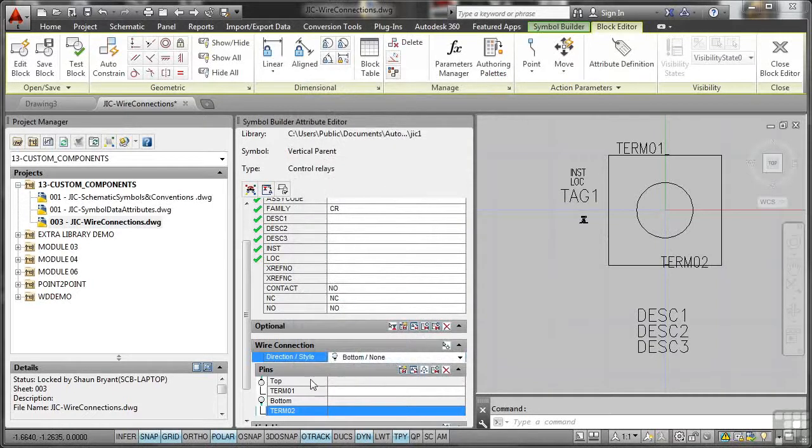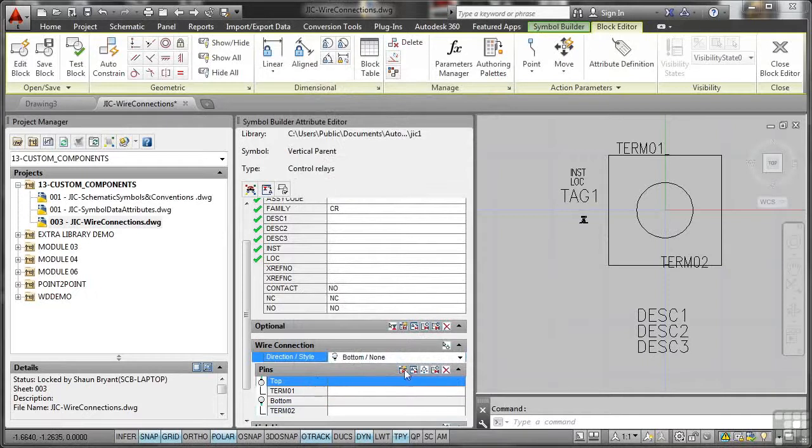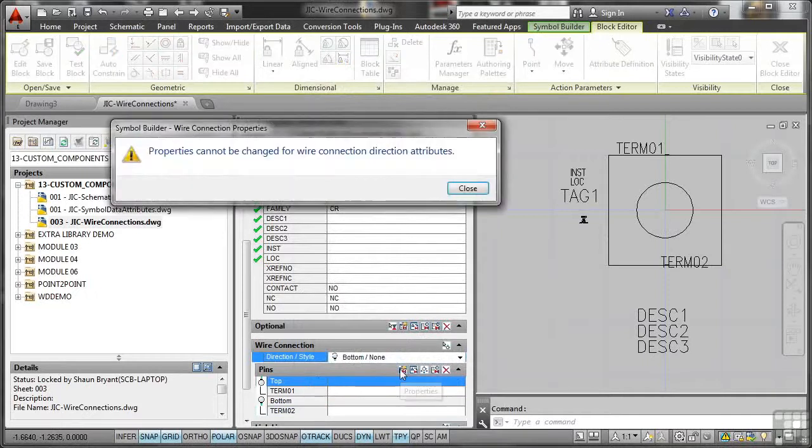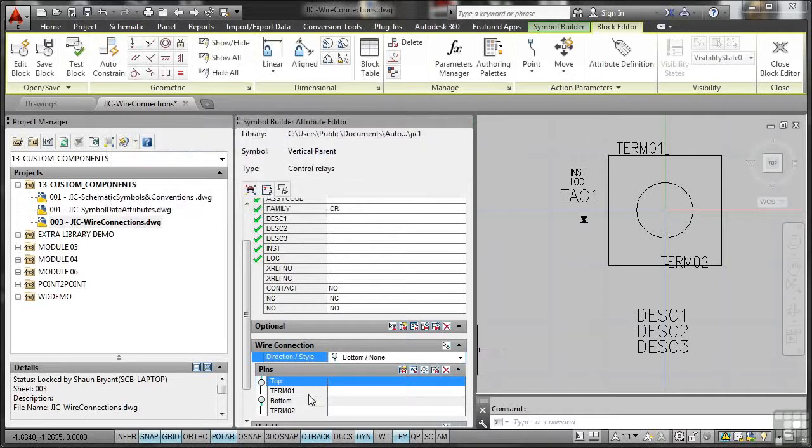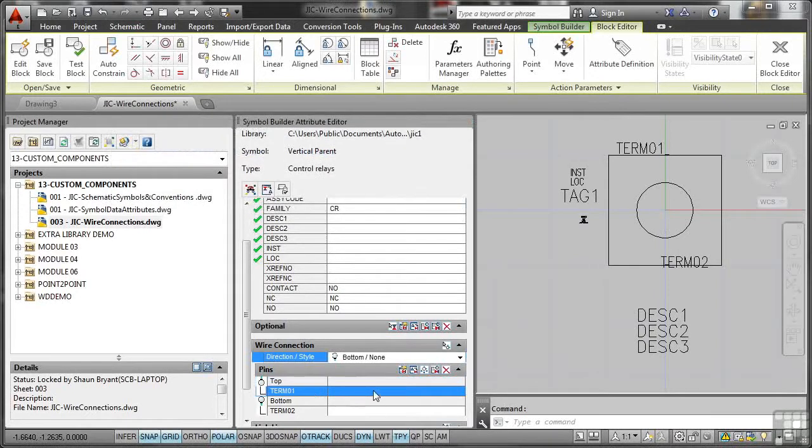Now, if I click on top here, can you see I can adjust the properties of that? Or can I? Because it's a top wire connection, I cannot change the direction attributes for the properties. What I can change if I just close that is the actual setting there. So I've got a top connection and I've got a bottom connection. They're in place now.